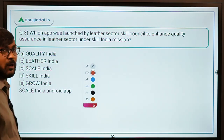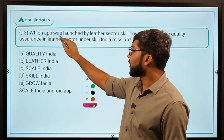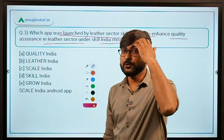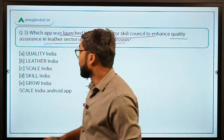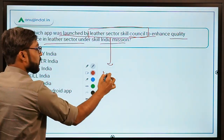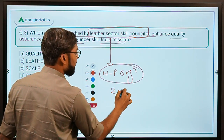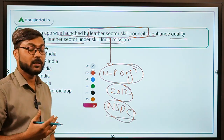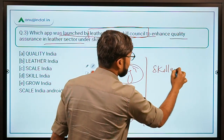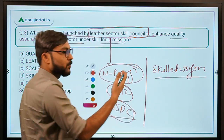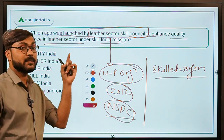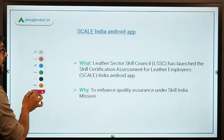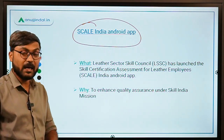Question number three is about an app launched by the Leather Sector Skill Council. Which app was launched to enhance quality assurance in the leather sector under the Skill India Mission? The Leather Sector Skill Council is a non-profit organization established in 2012 and approved by the National Skill Development Corporation. The name of the app is the Scale India Android App.